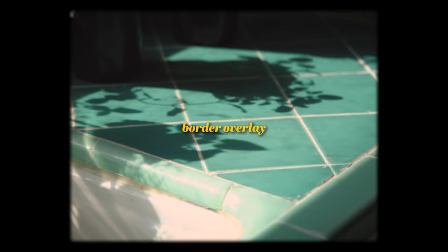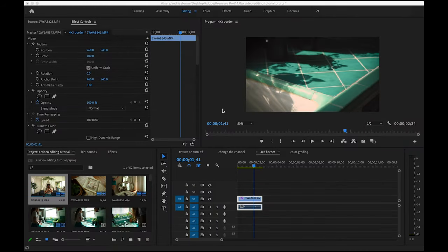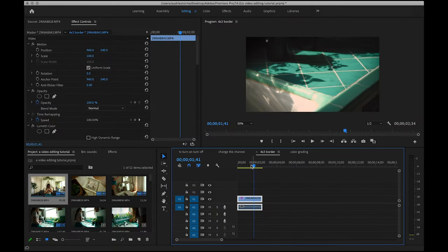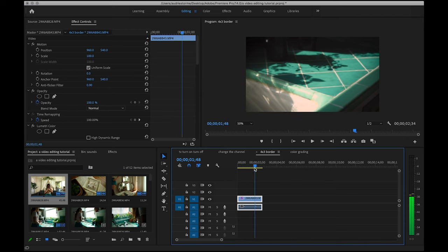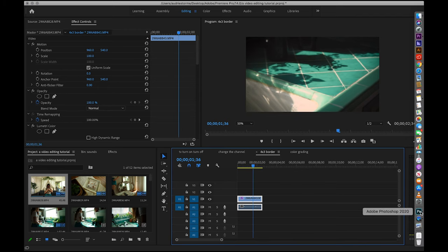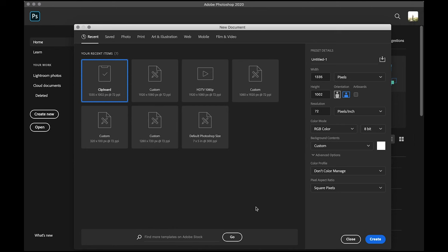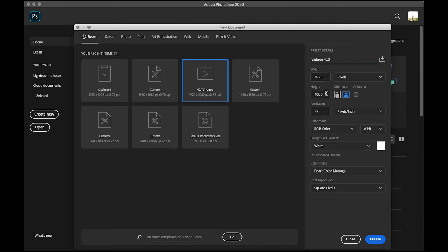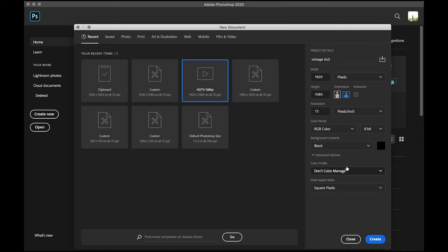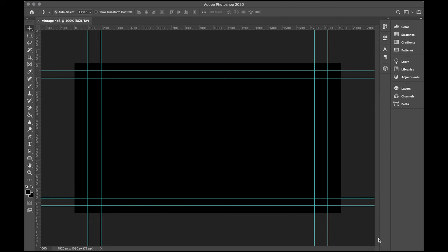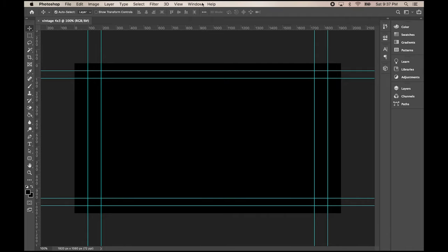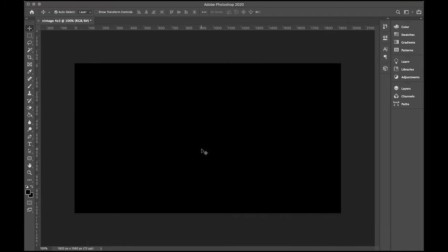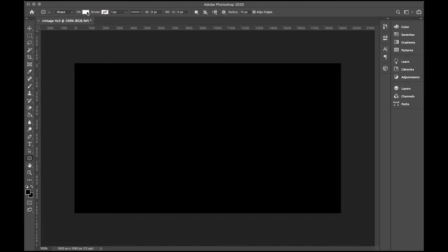Moving on to how I create this overlay that I like to put over my footage sometimes. Here's the clip I'm going to demonstrate with. I'm actually going to use Photoshop to make a PNG file that I can drag into the timeline, kind of like how I use the adjustment layers. I use the HDTV preset while making a new document, and I'm just going to name this vintage 4x3 because I have no imagination. Just make sure to set your pixel dimensions to the same size as your video sequence. In my case, it's 1920 by 1080. The background contents should be black.